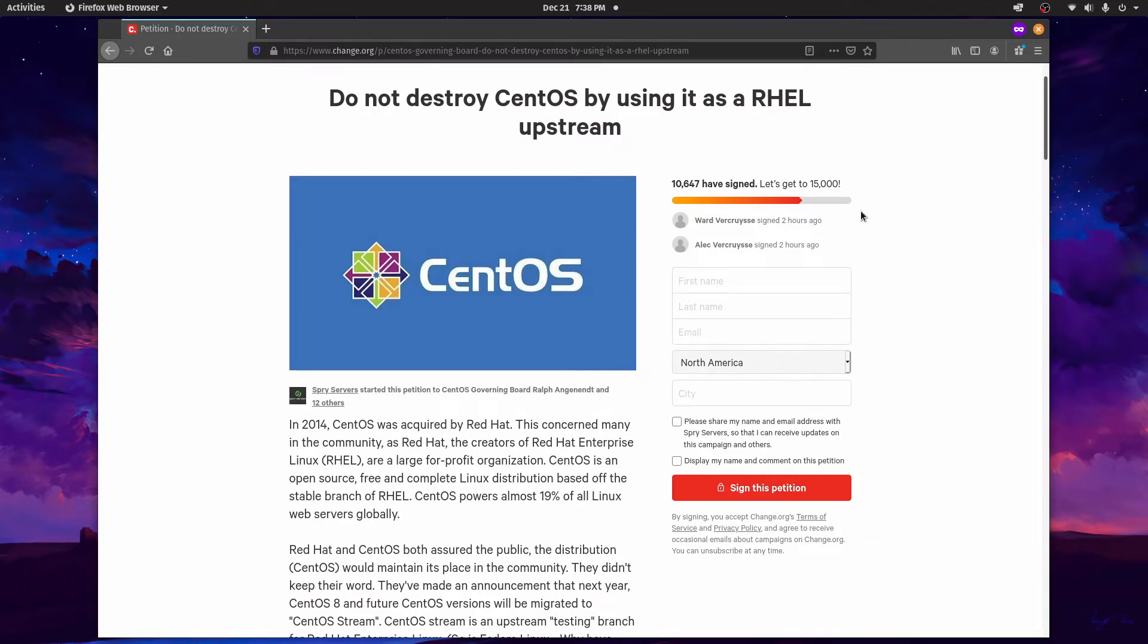Again, I'll put a link in the description below. And maybe, just maybe, if enough people sign it and show support for keeping the stable version of CentOS, the board might decide on something else.